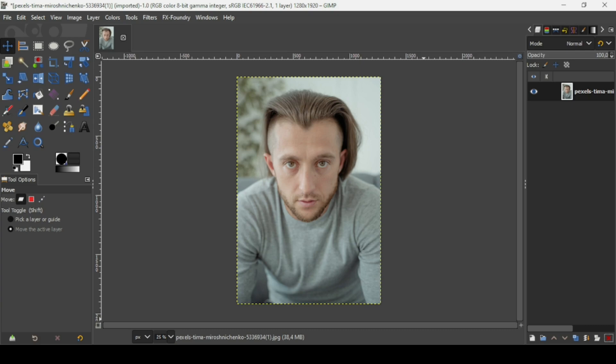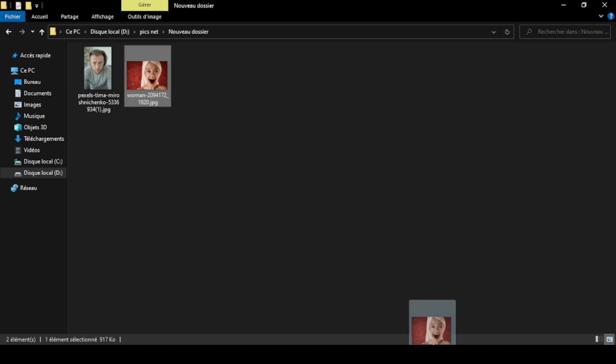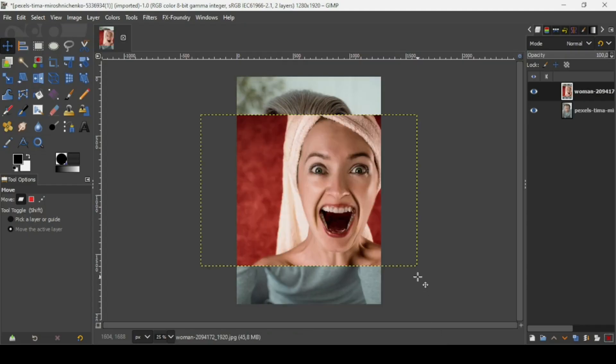Hi, today we're going to see how to swap faces in GIMP. I will put the link of the images I will use in the description box. So this is the first image, and now I'm going to bring a second image. Here's the second image — I'm just going to drag it to GIMP.